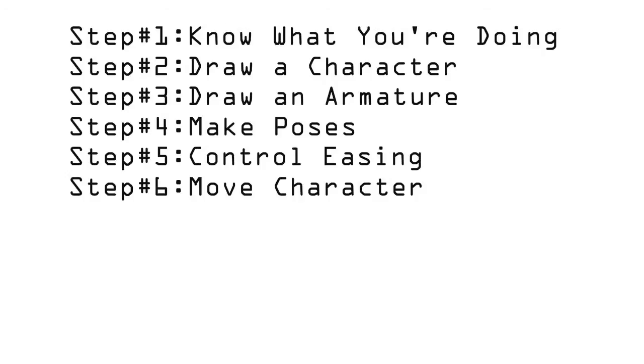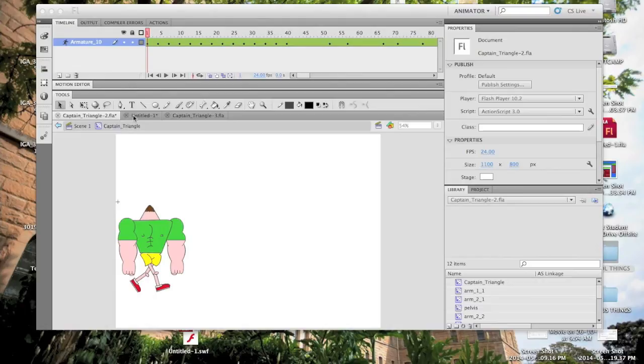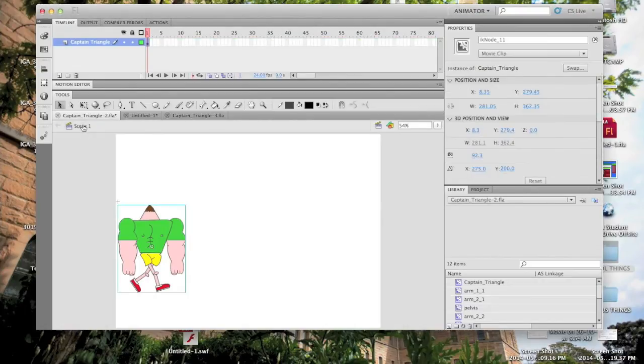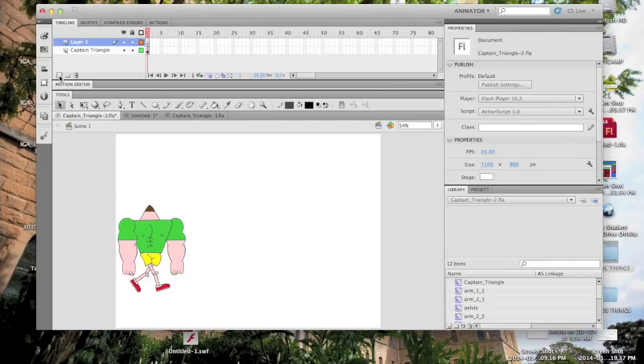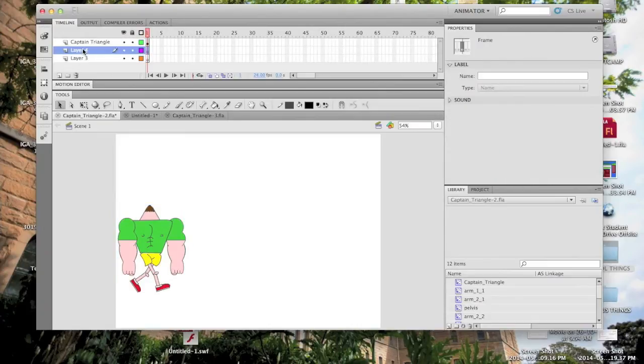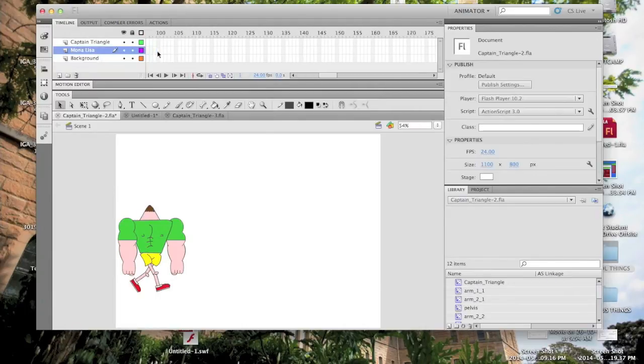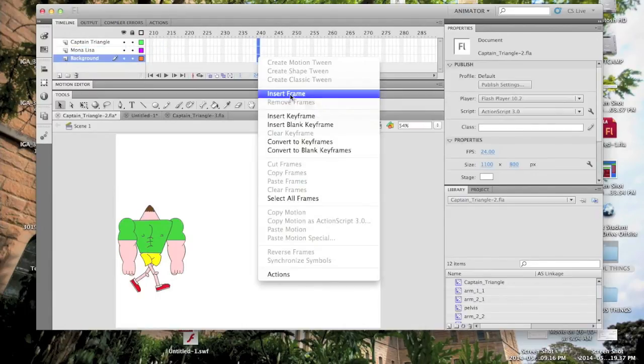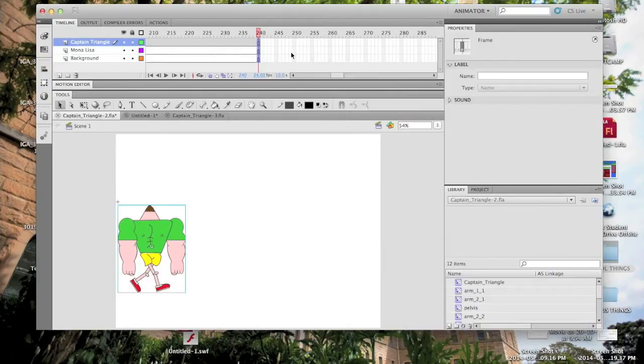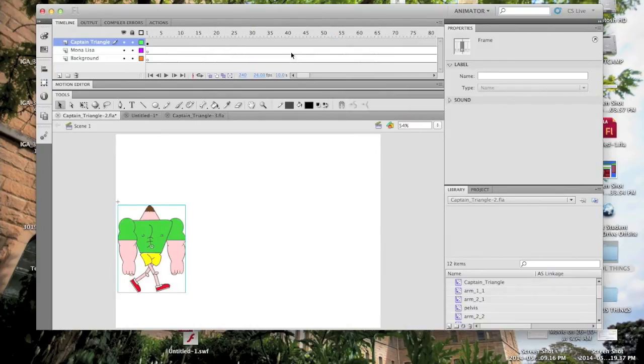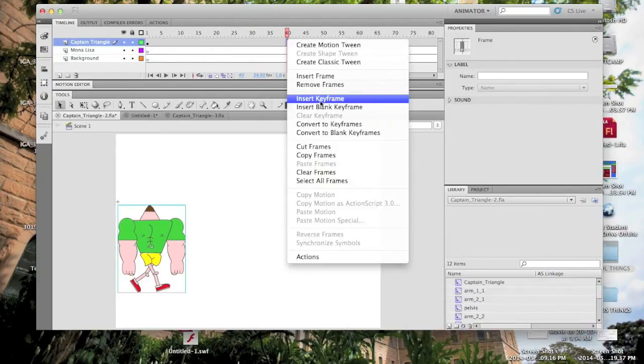Step 6: Move Character. Now let's get out of this symbol and back into scene 1. Now we create another layer that's below and therefore behind Captain Triangle to put some objects in. Let's also create a background layer. We know that he walks 3 steps in 40 frames, so after we've put some empty frames into all these layers, we insert a keyframe in his layer at 40 frames.